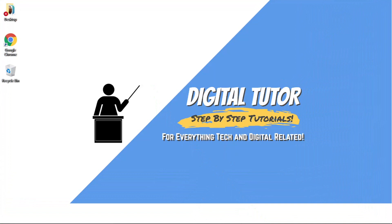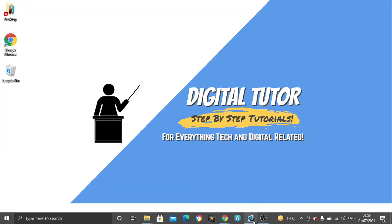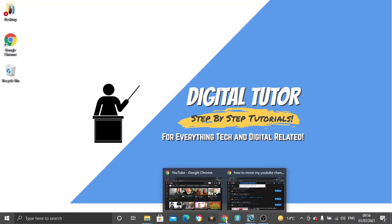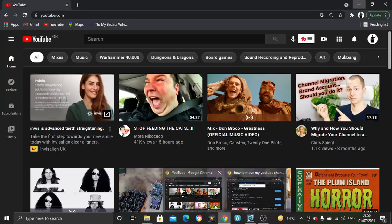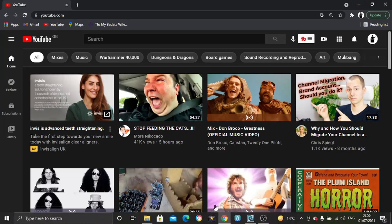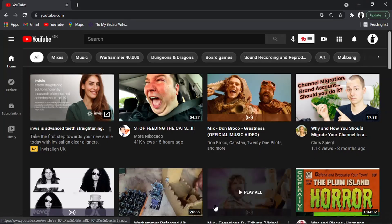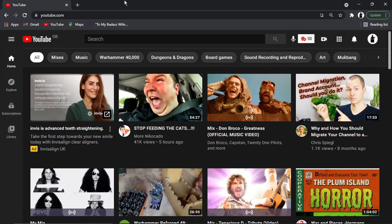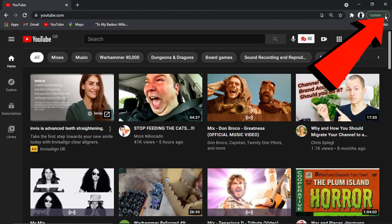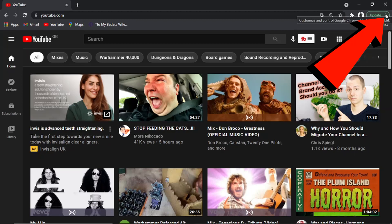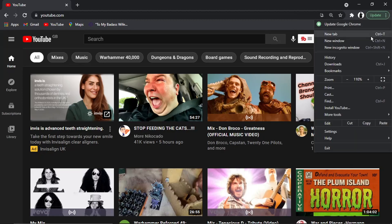To do this, we're going to open up our Google Chrome browser. It's actually fairly simple. First thing we need to do is click on the three dots up here in the top right-hand corner, then scroll down and click on Settings.